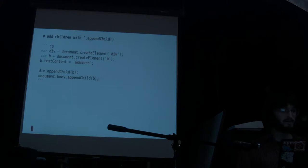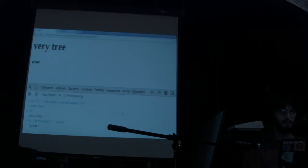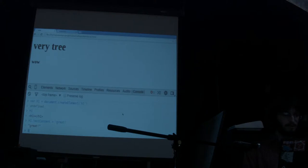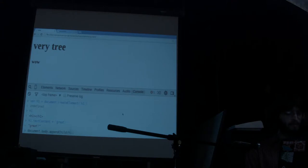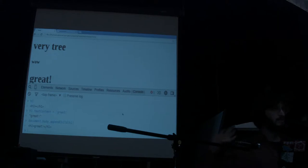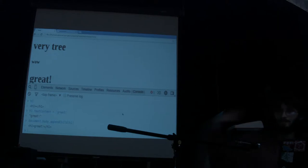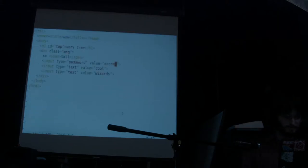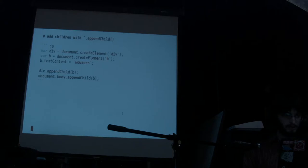To attach that h1 to the DOM, we can use the method appendChild. With appendChild, you can insert children. If I want to insert it to something that exists on the page already, I can do document.body.appendChild(h1). Or if I have another reference like a div, I can call appendChild on that. If I do this, you see the message 'great' appearing.